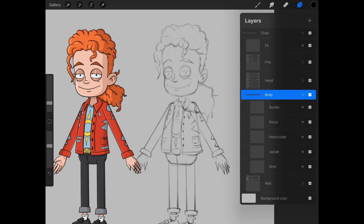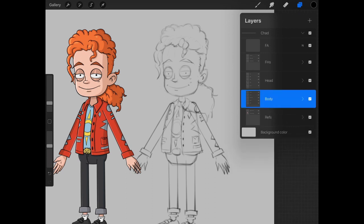You can also put the groups in caps if it's easier for you. Completely up to you. Now things are starting to shape up. We have the body, front arm, and head.